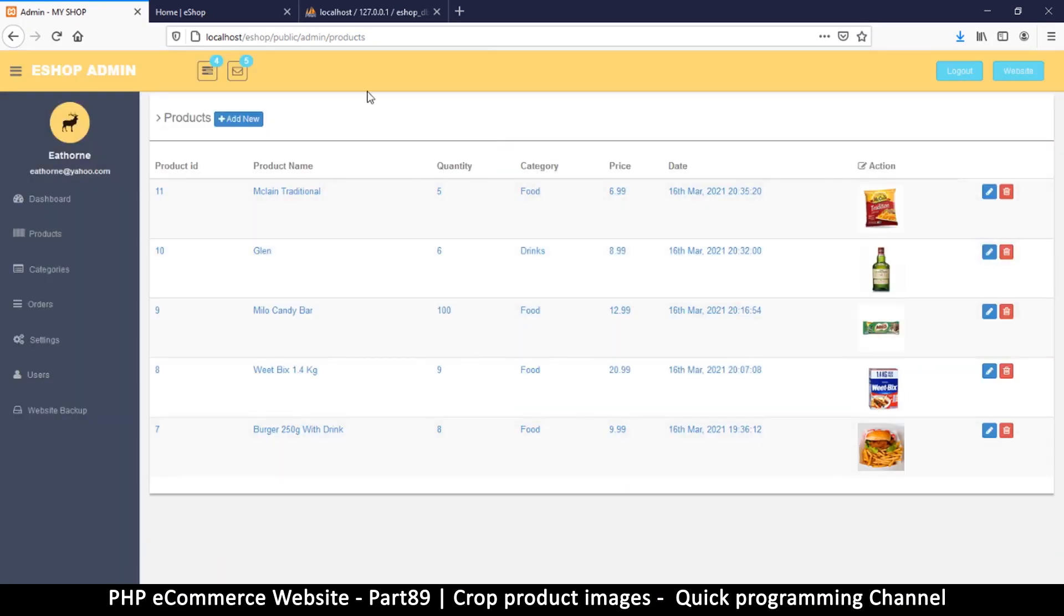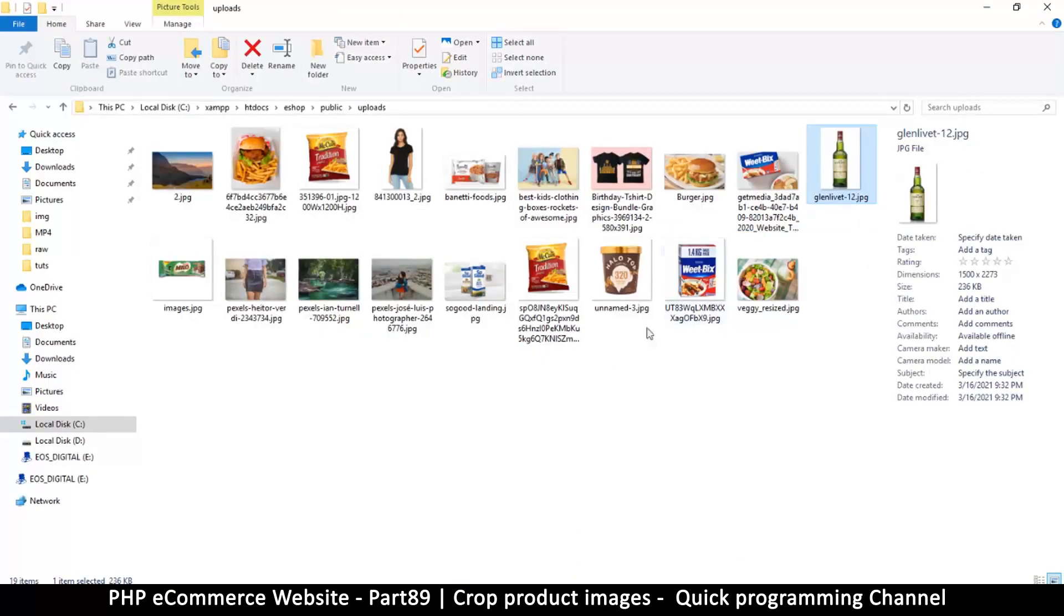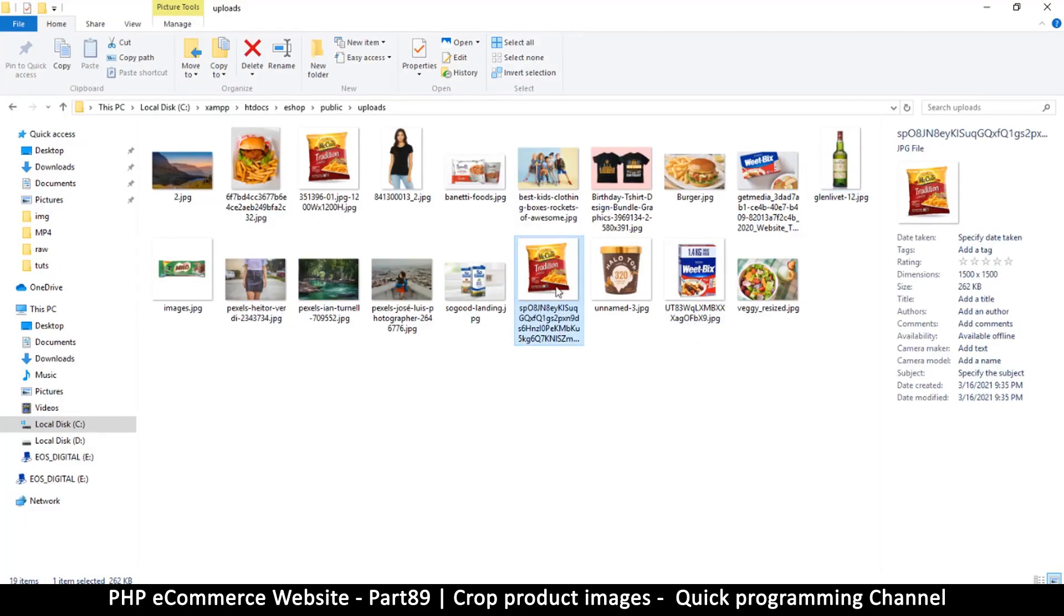Yay, product added and there we go, very nice. Now let's go back to our folder of uploads and see what we've got. So if you look at this product right here now you see that it's got a very random character name which is good. This way you don't get duplicates.